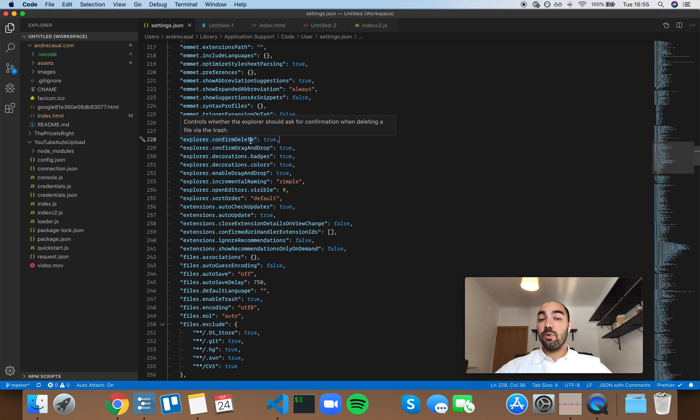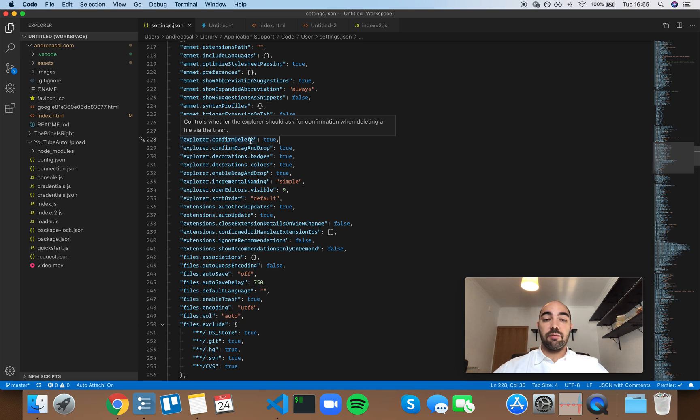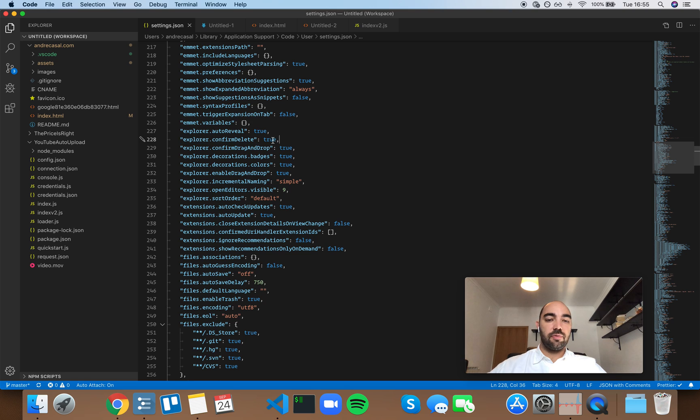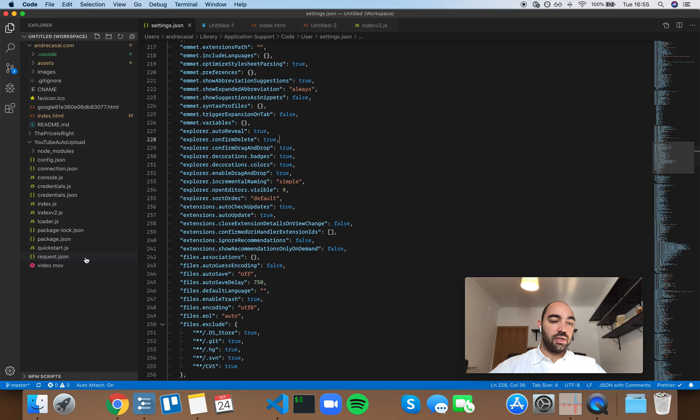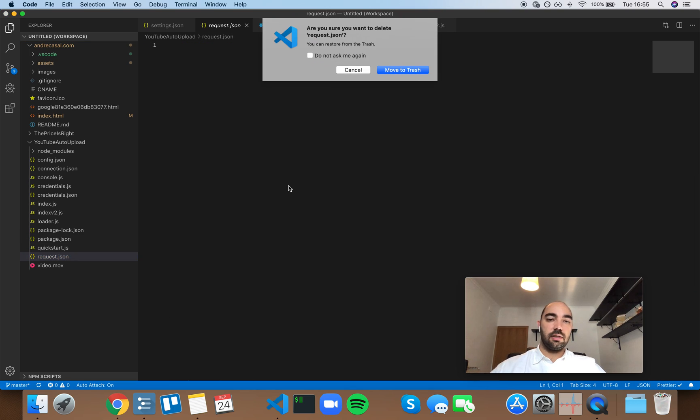Okay, so Explorer confirm delete controls whether the Explorer should ask for confirmation when deleting a file via the trash. By default this is set to true, and this is what happens if you select some file and then you try and delete it: you're going to have this little confirmation warning.